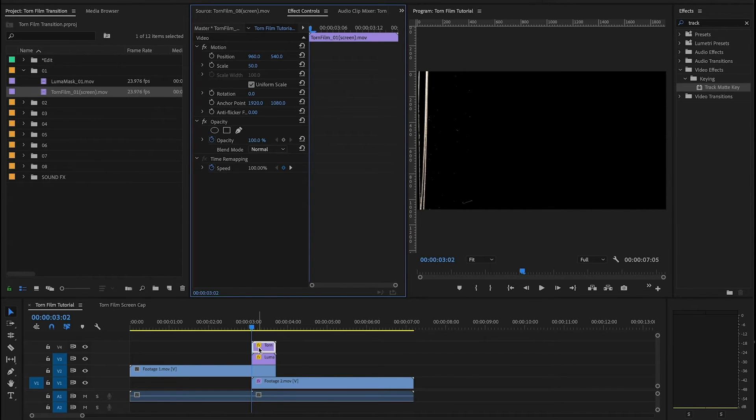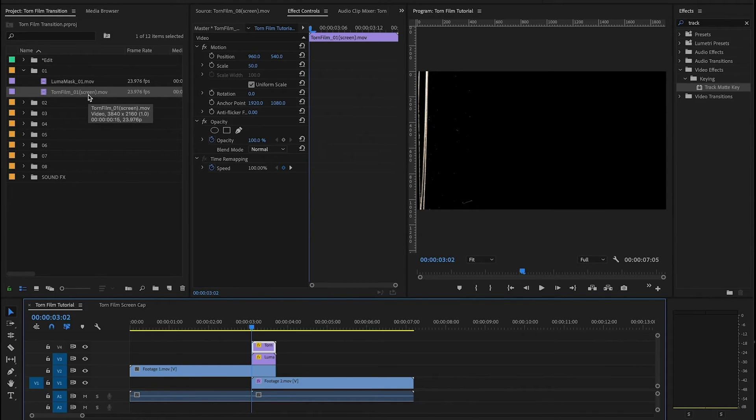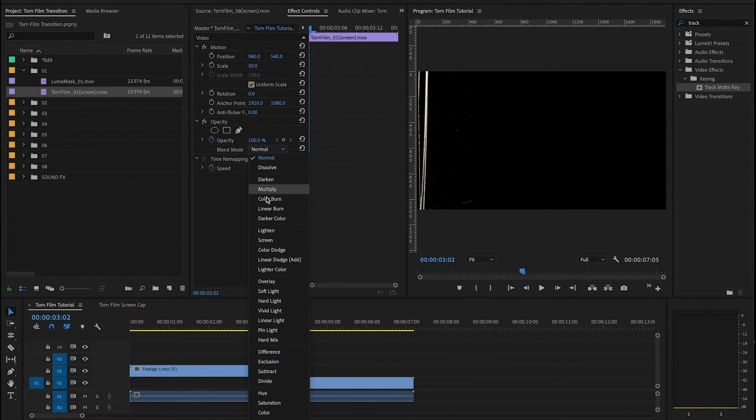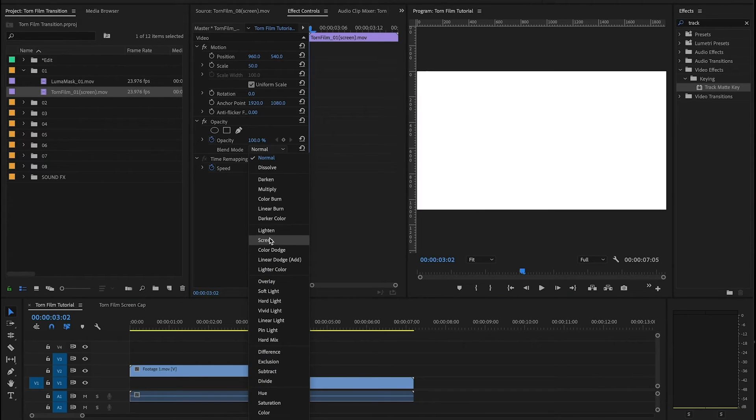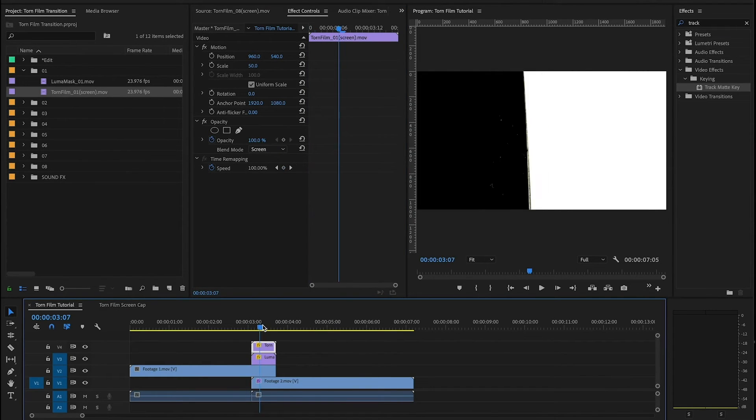So in each of the torn film layers it's gonna tell you here in the title the blending mode that you want to use. So in this case it's screen so I'm gonna go up here and change that to screen.